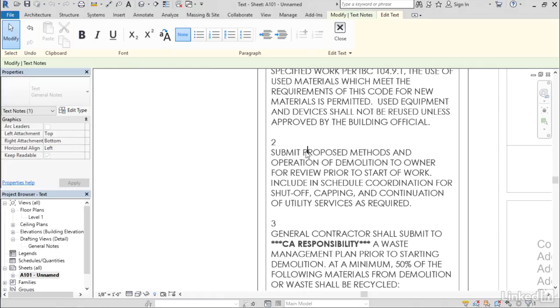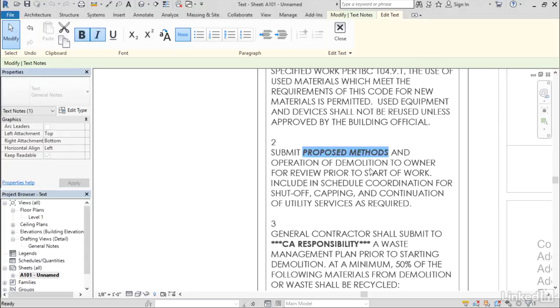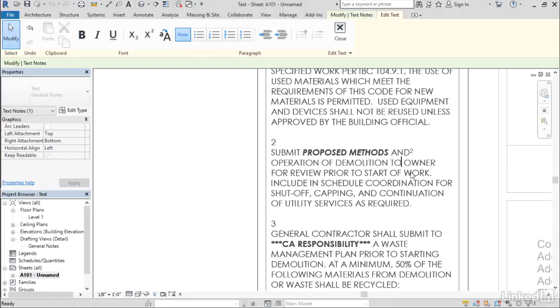And you can do many of the things that you've always been able to do, things like bold or italic. But we've also got some additional features as well, like the ability to add superscripts and subscripts. So if I wanted to add a footnote at the end of the notes, I can add a superscript number right there.